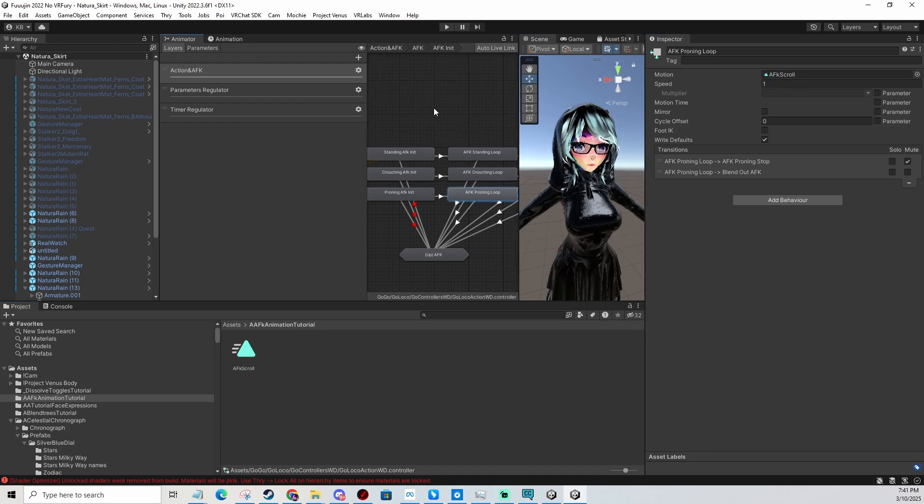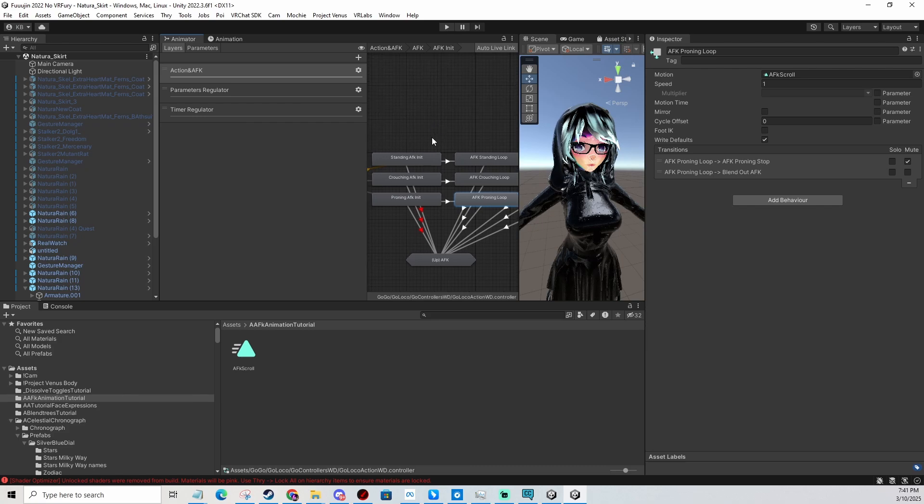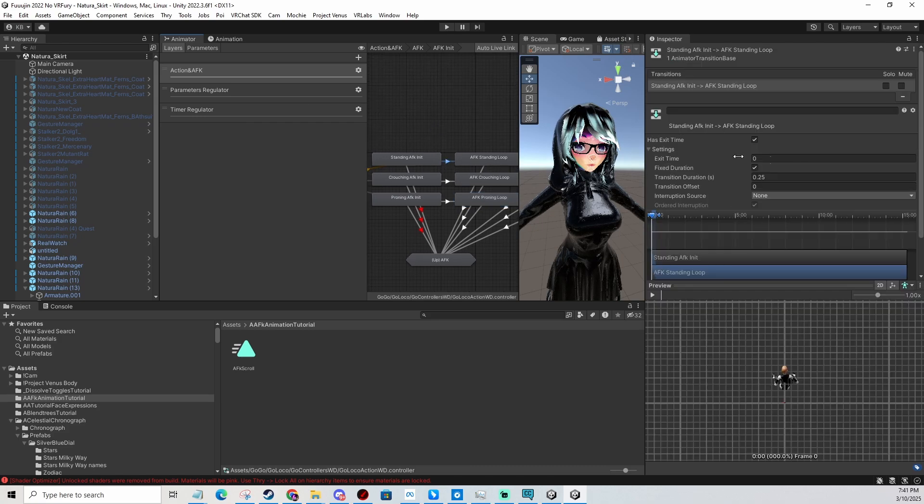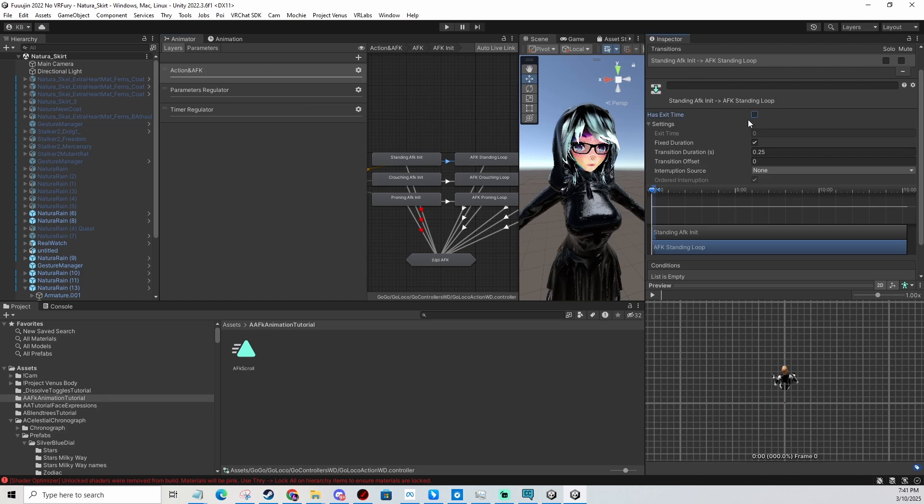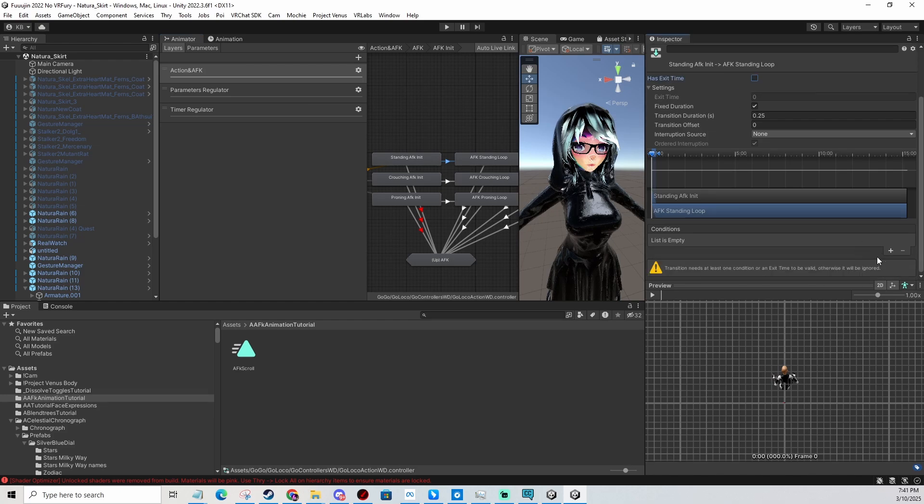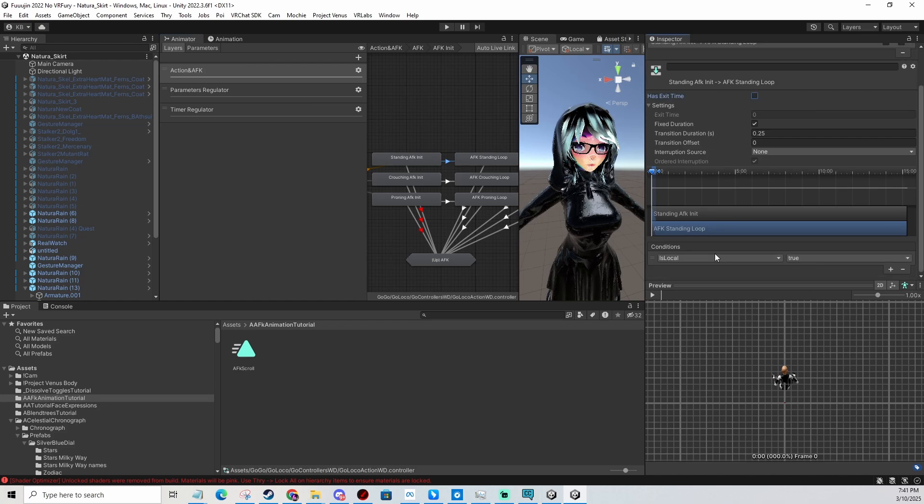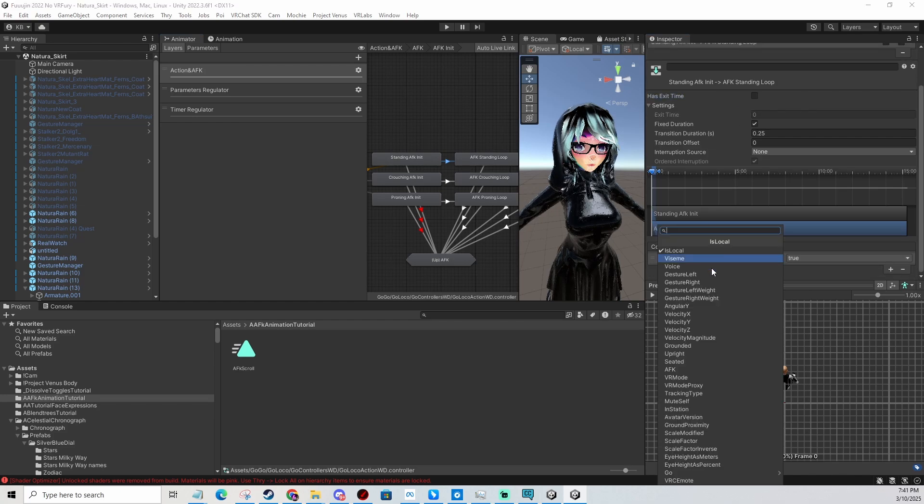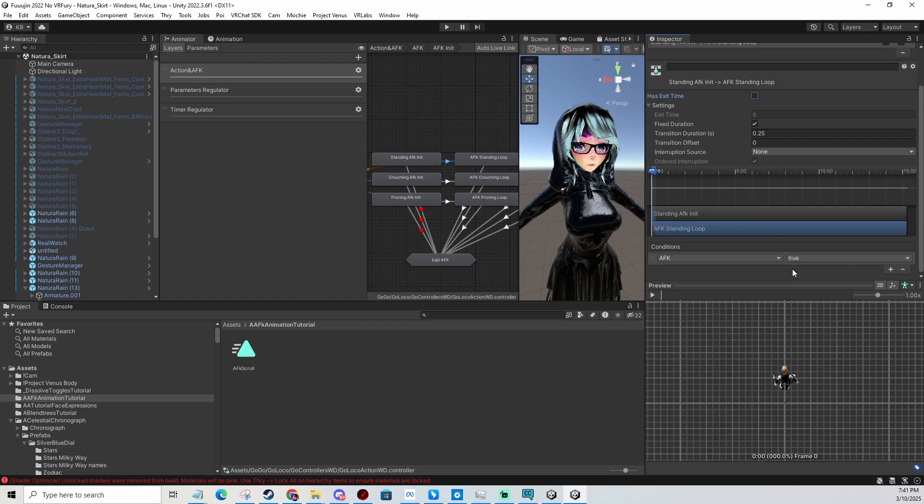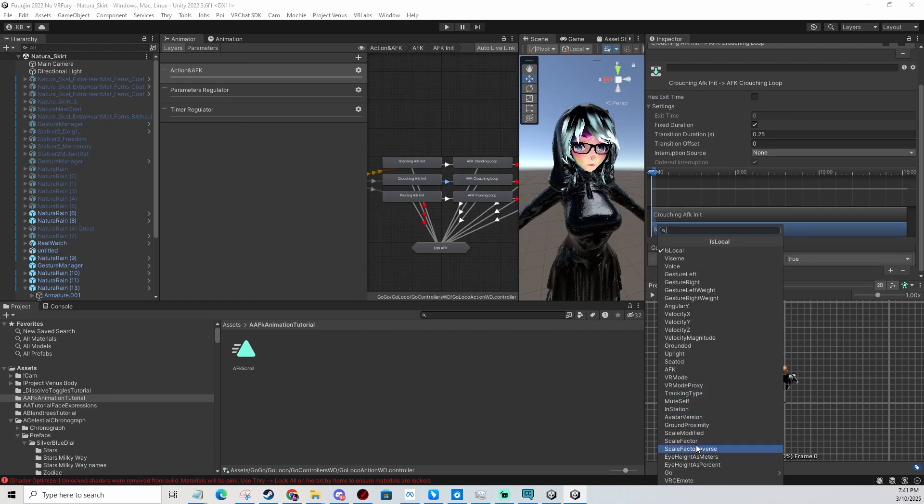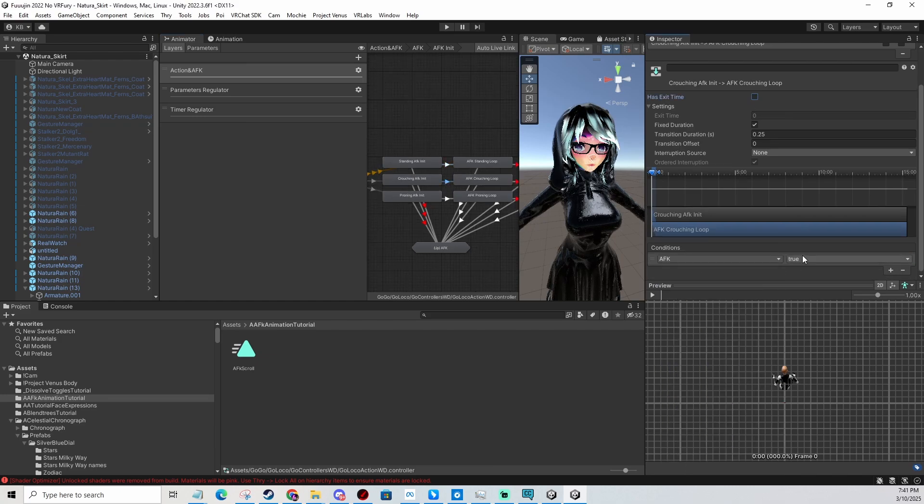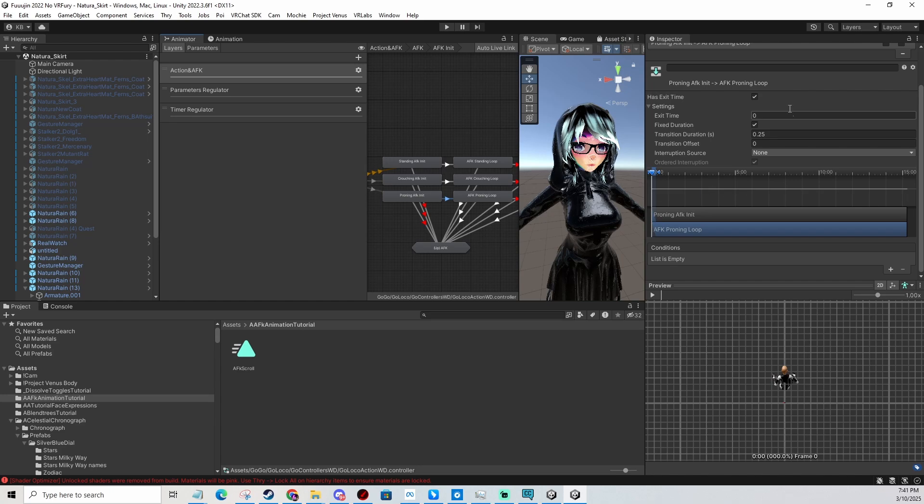You need to untick exit time and add a condition here to AFK being false. You do it for all three transitions. Let me do the third one - there we go.